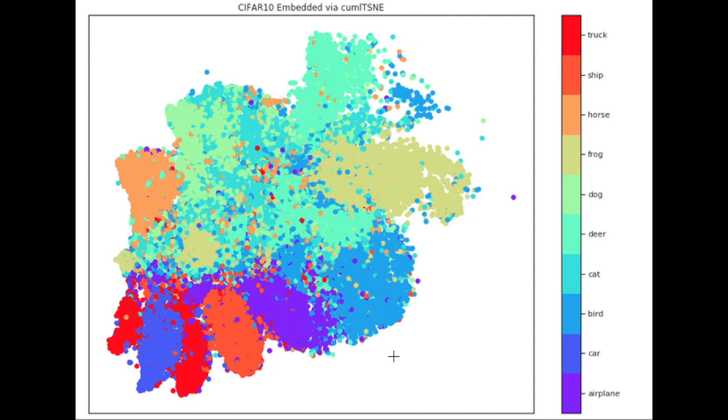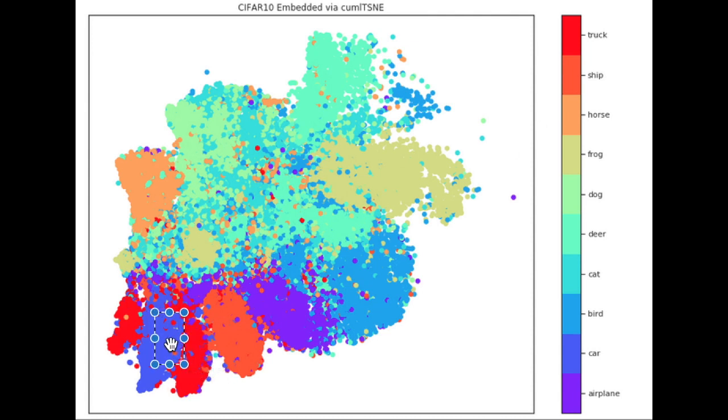Compared to something like a confusion matrix which would give you this 10 by 10 grid where you can see maybe trucks are being classified as cars incorrectly, this kind of t-SNE visualization gives you just a little more information and a better intuition of what's happening compared to just having this confusion matrix type of visualization.